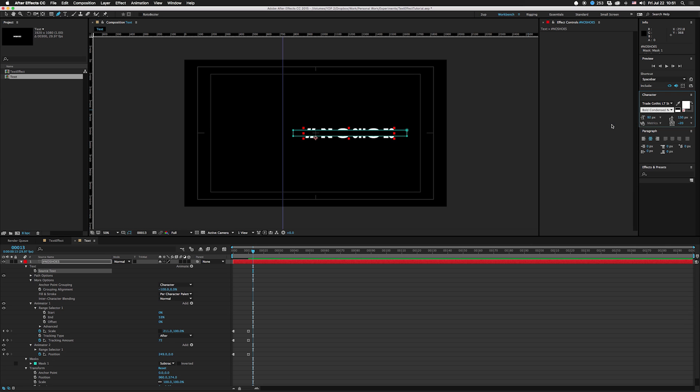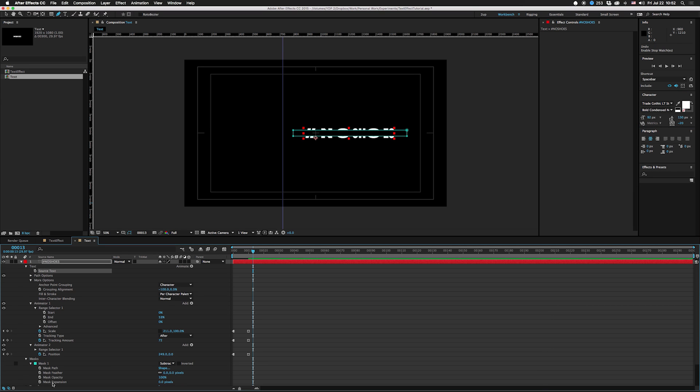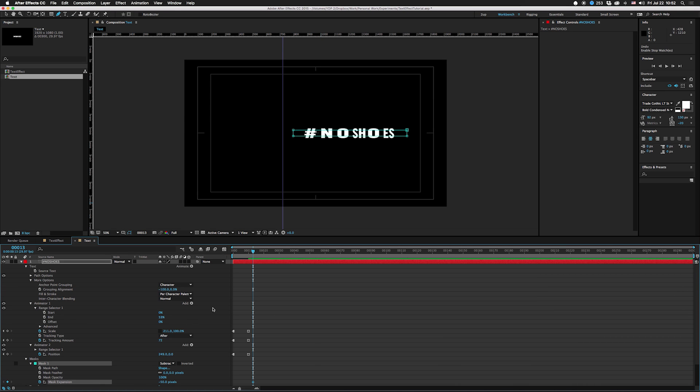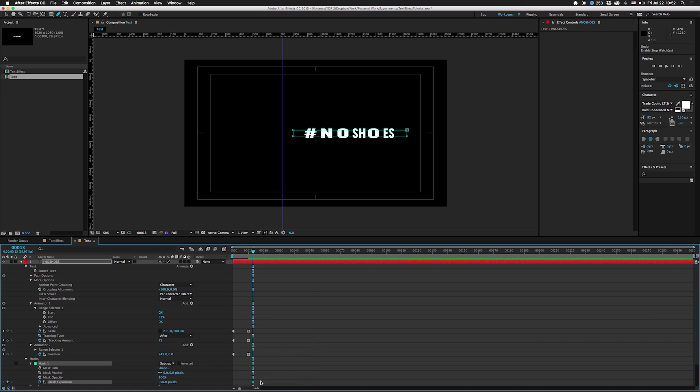I thought I'd like these thick but I think I'm gonna change this to something else. Bold Condensed might be cool. At this point go into the mask and we're gonna set a keyframe on expansion. I'm gonna make this like negative 50 pixels, toggle that into a hold keyframe, move it over here, and then go to zero.